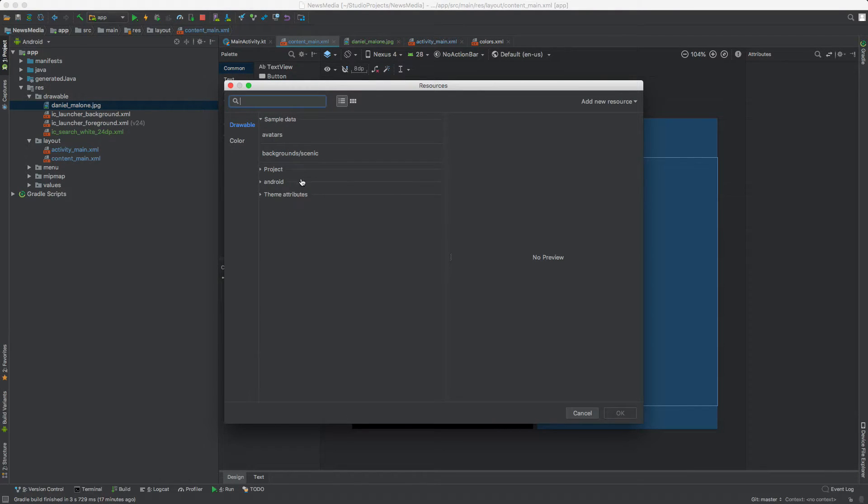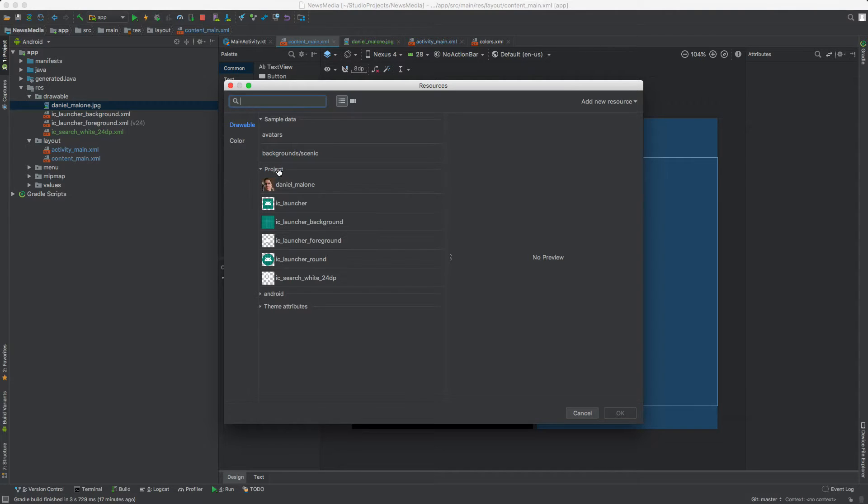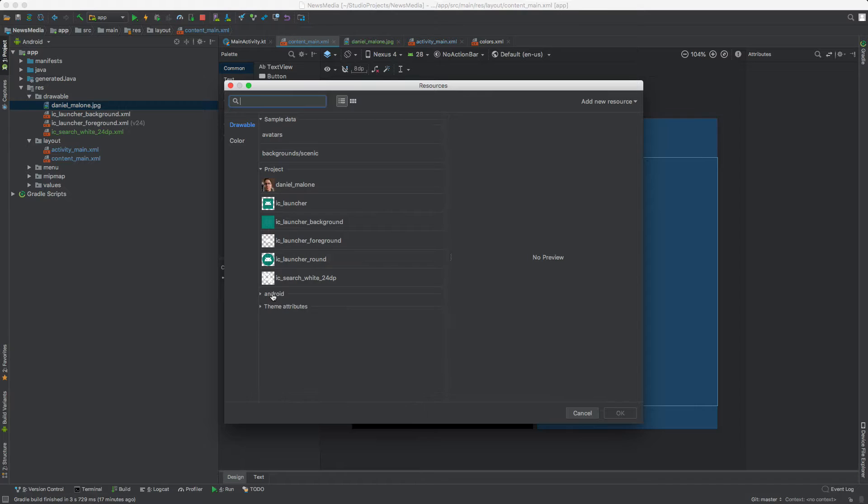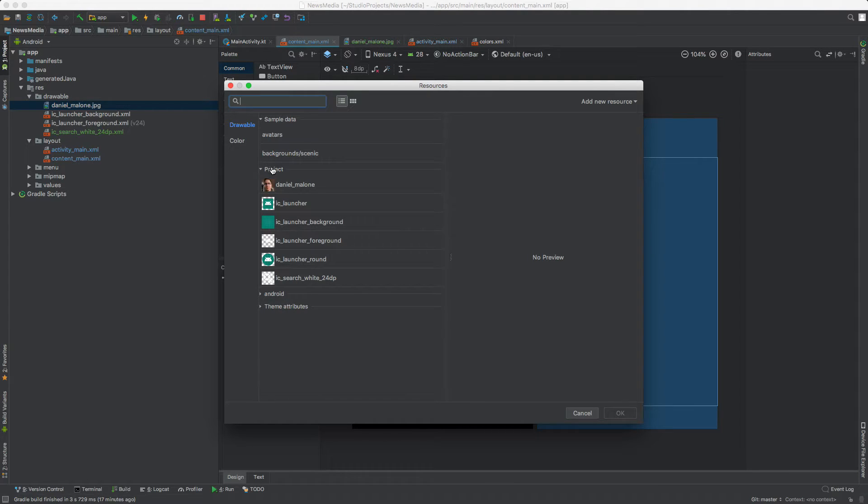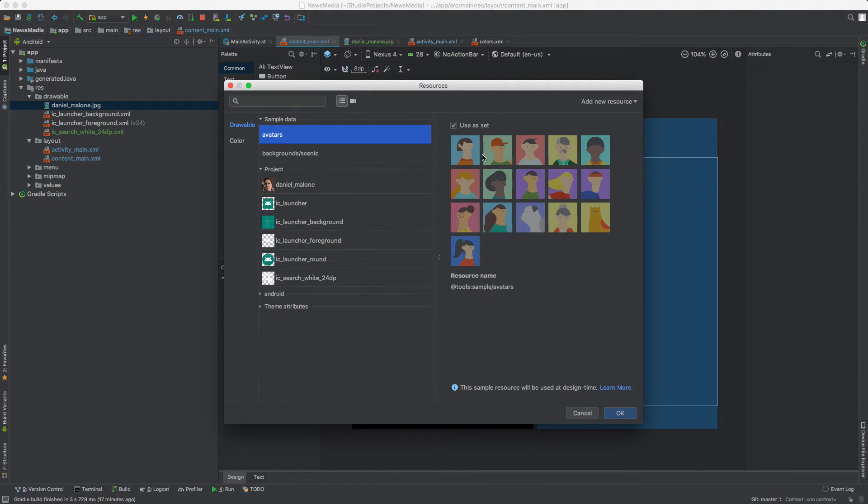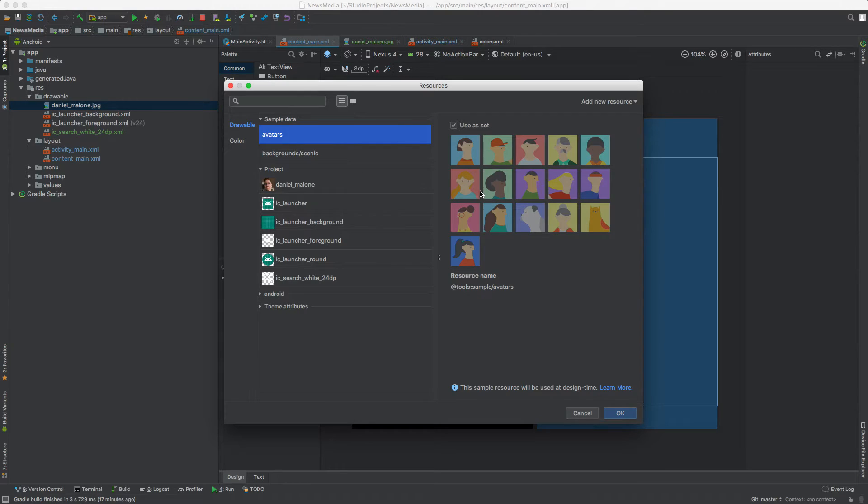You'll see we have some choices. We have our project photos, we have Android. We can open these up and close these. We have our theme stuff, but what we want to focus on right here is not avatars, because if we didn't have the graphics that we needed, we could add some placeholder graphics here.